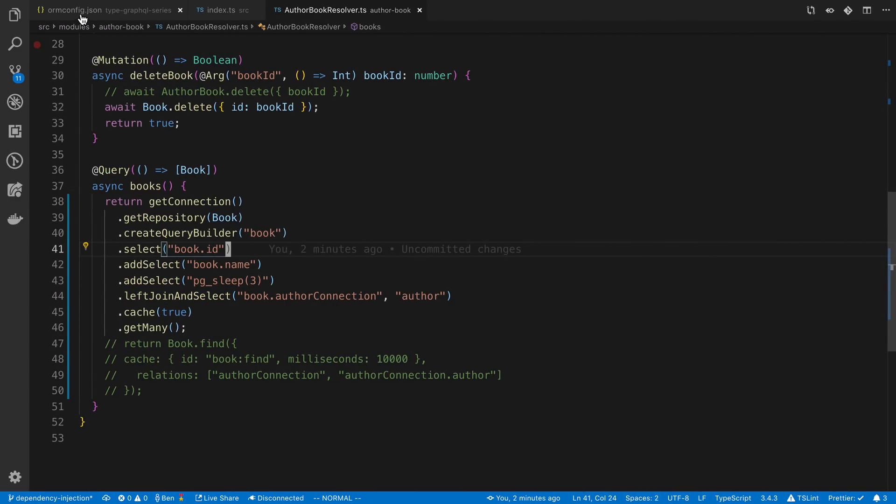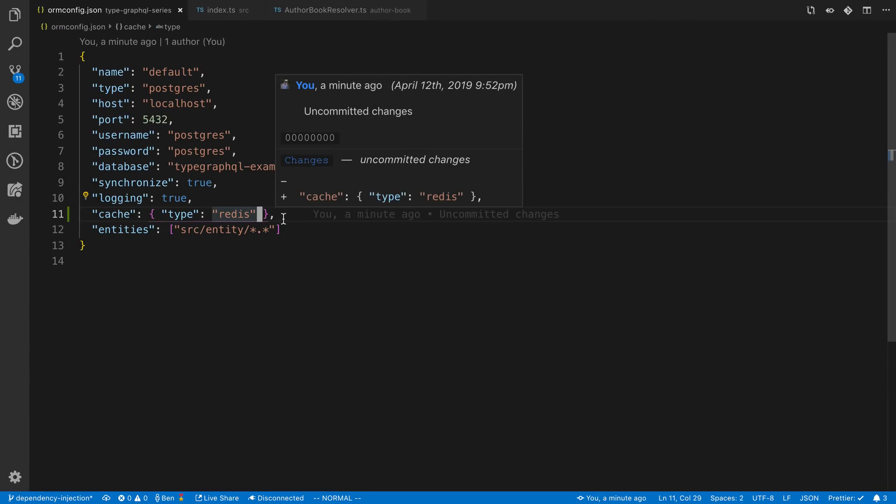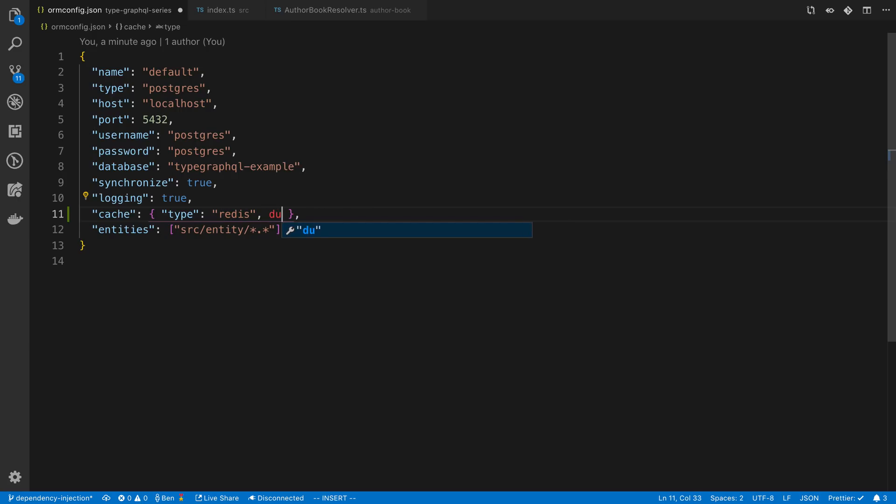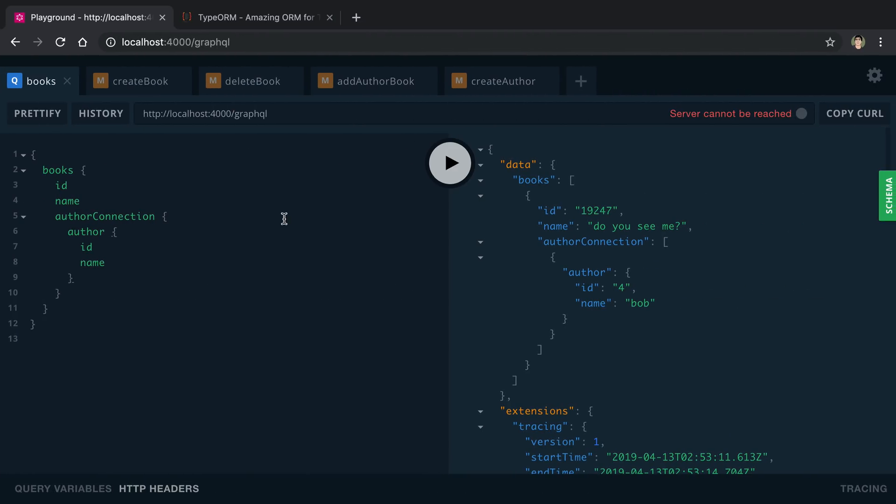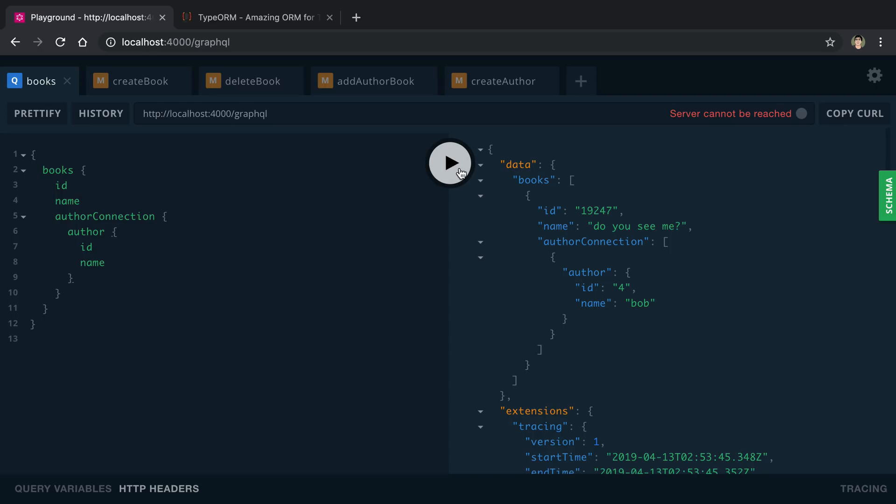If we go to our ORM config we can actually pass a duration here. This is the default duration you want the values to be cached. For example, I believe this is in milliseconds, so I can say 10,000 milliseconds I want it to be cached for. Now I do a slow query, and then I can spam it and it's going to come back really fast because it's cached until the 10 seconds are up and it's going to be slow again once the cache expires.